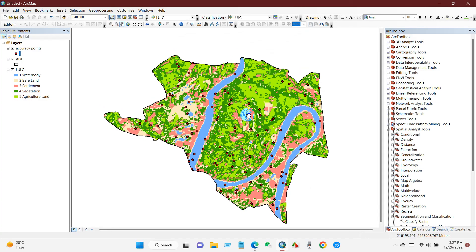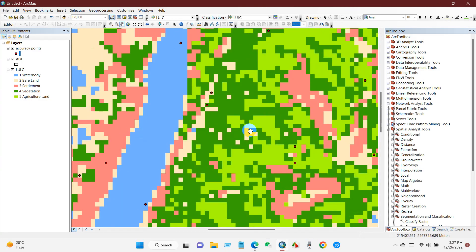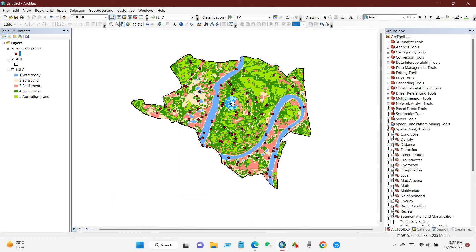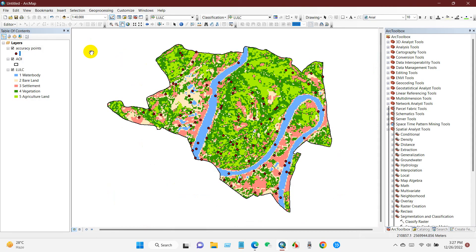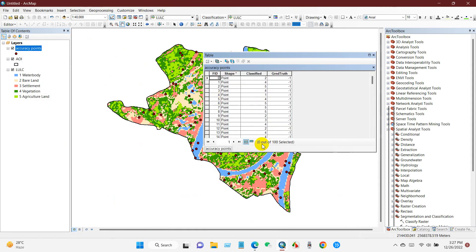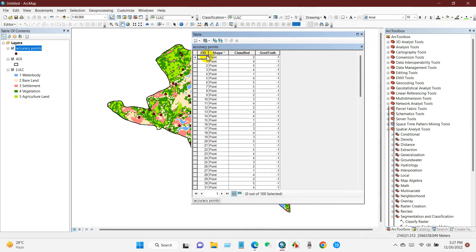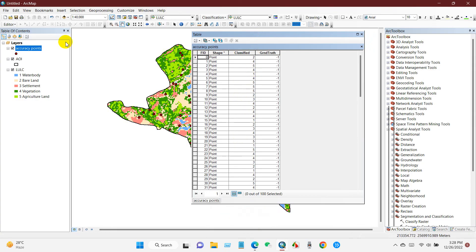I will check these points using Google Earth. If you go to the attribute table, you will find the Classified field and also the Ground Truth field. The classified field values one through five represent the land use classes: 1 = water body, 2 = bare land, 3 = settlement, 4 = vegetation, and 5 = agricultural land.